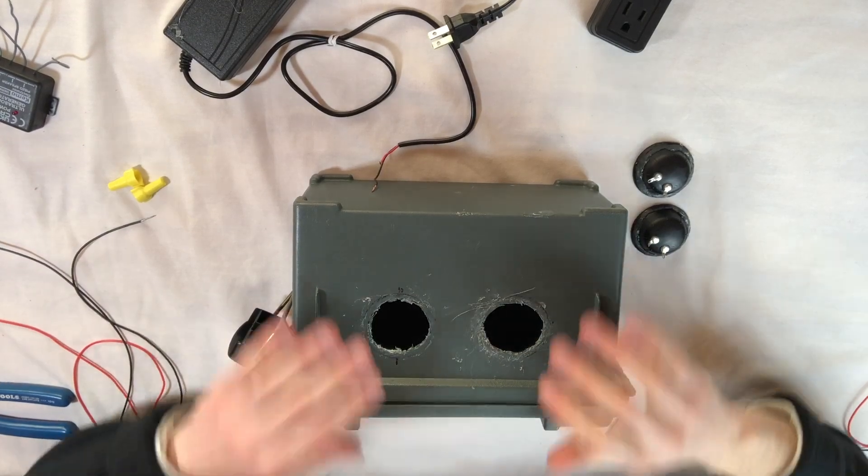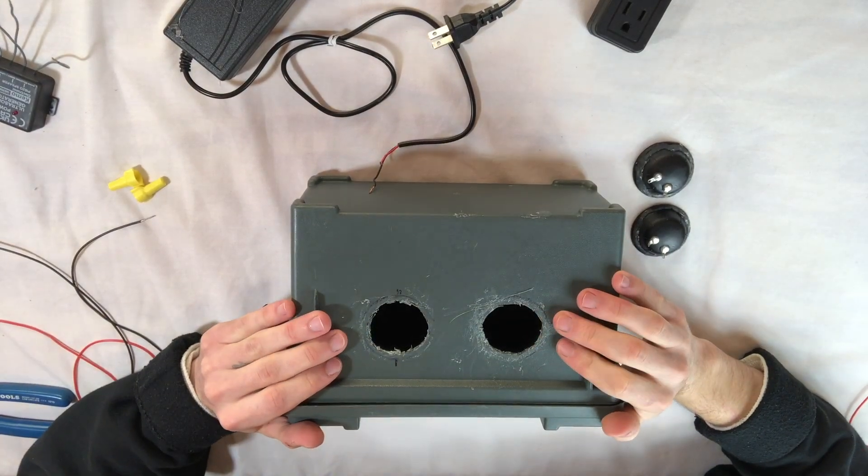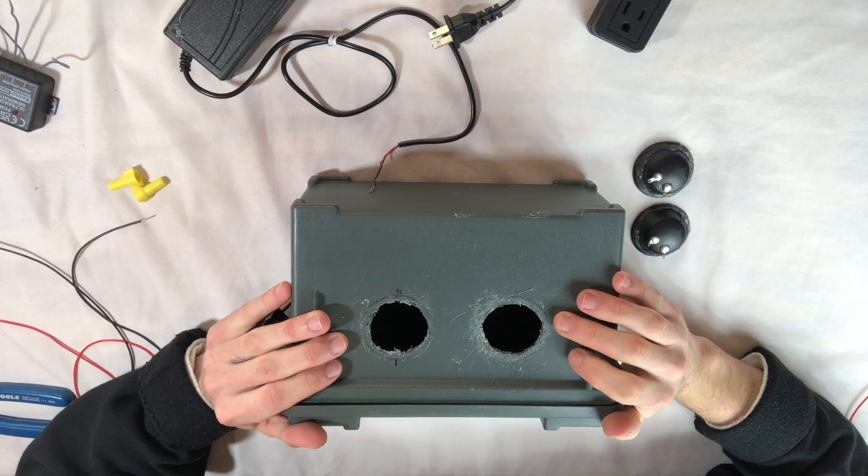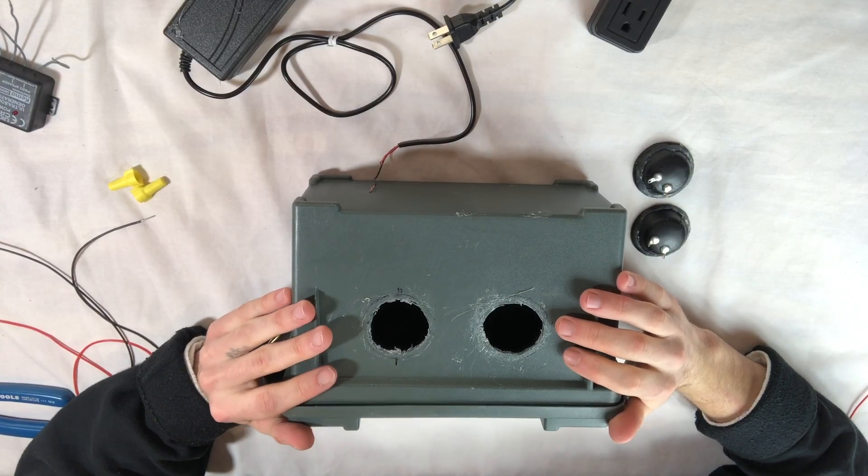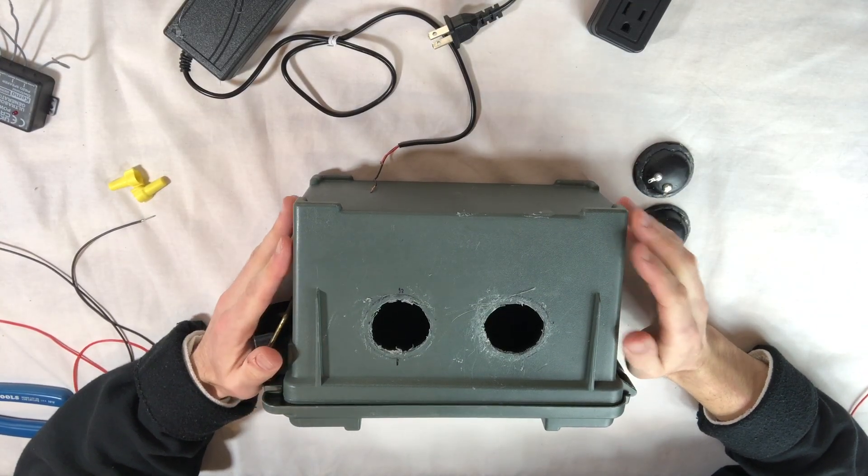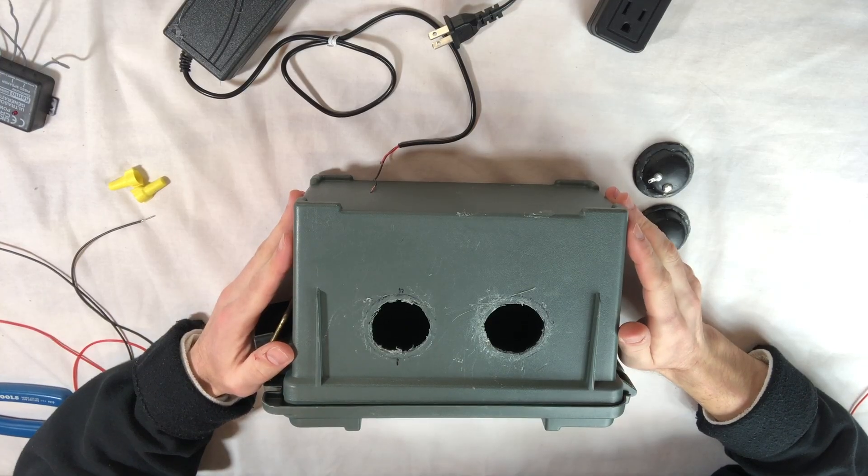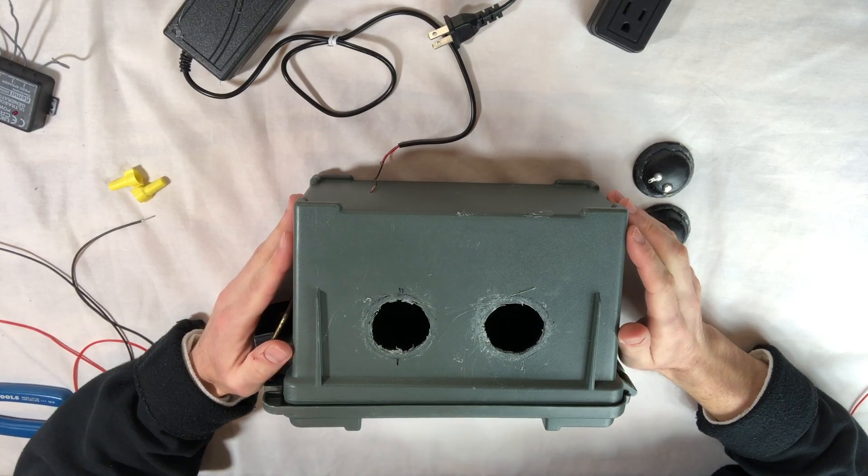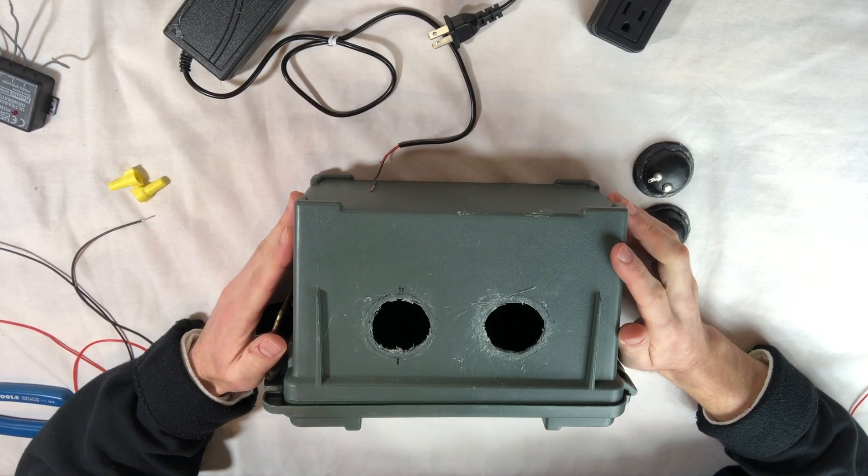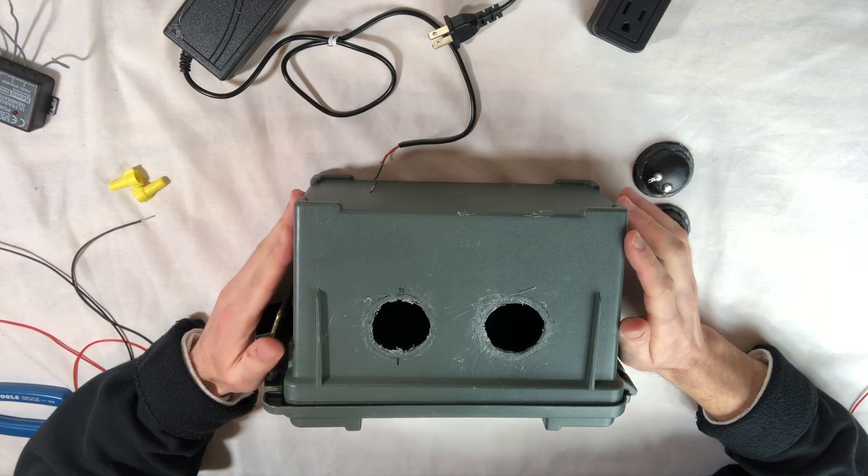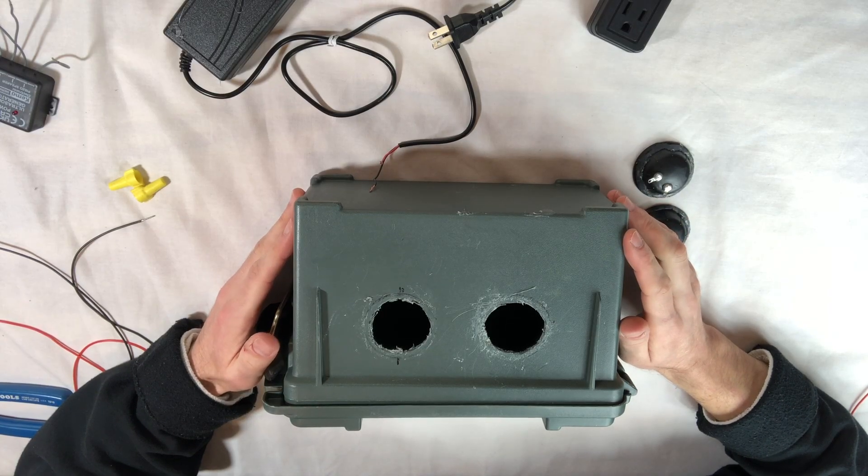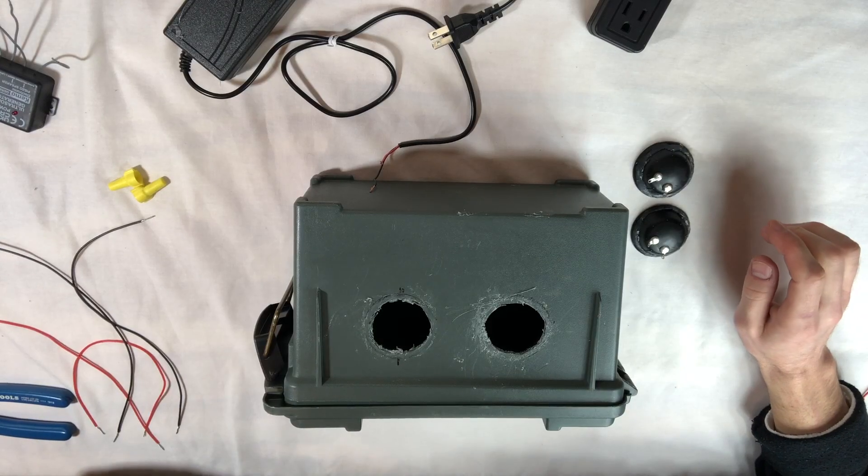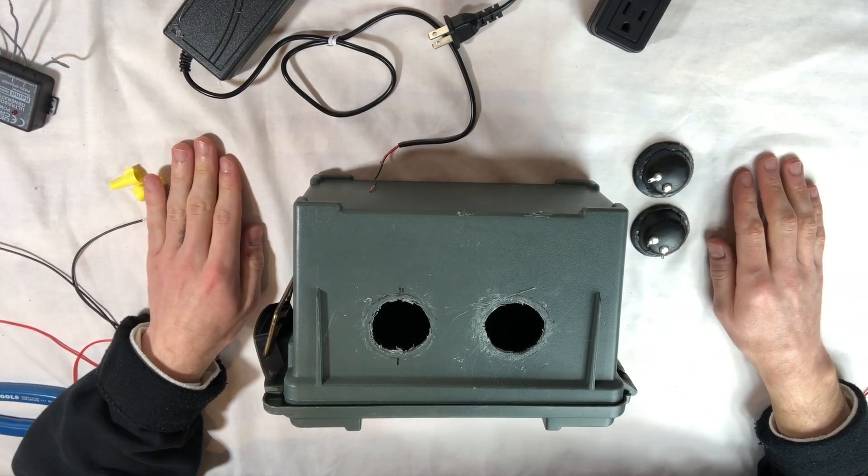This is part two of the ultrasonic sound device build. If you need to watch part one for a complete breakdown of the wiring, I'll leave a link. Watch that. I recommend mocking it up yourself on the bench just to make sure everything works and that you understand it.